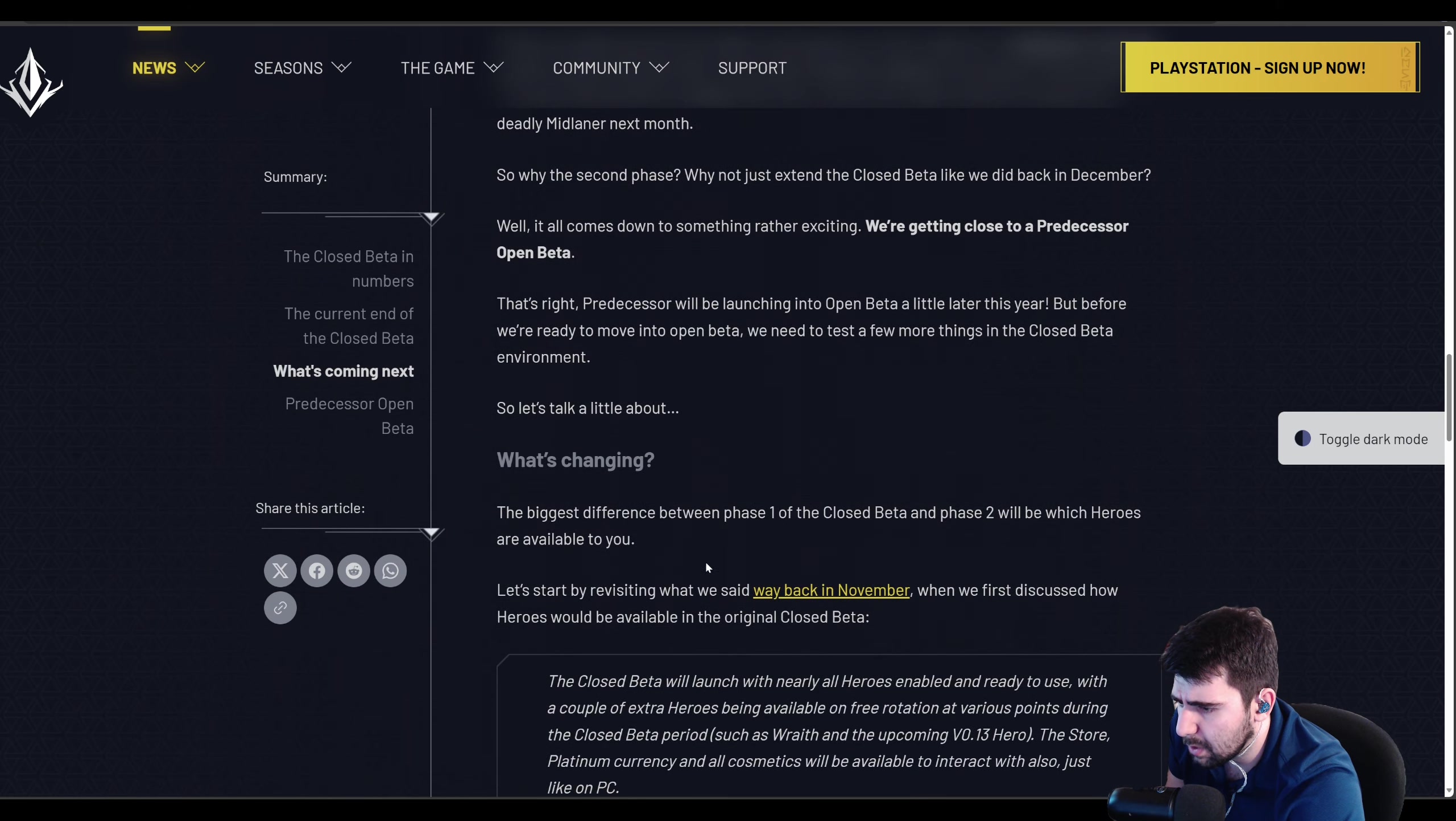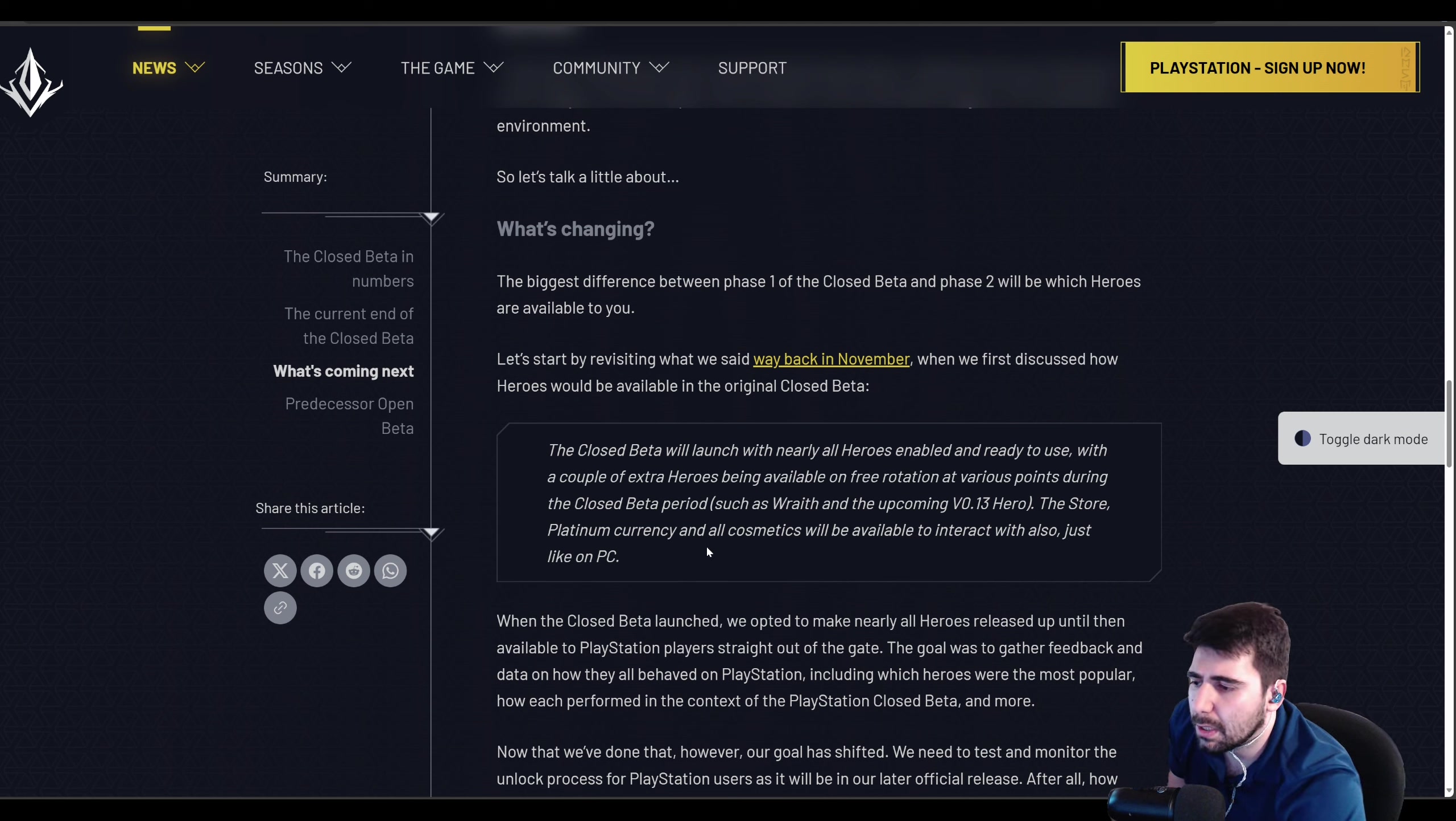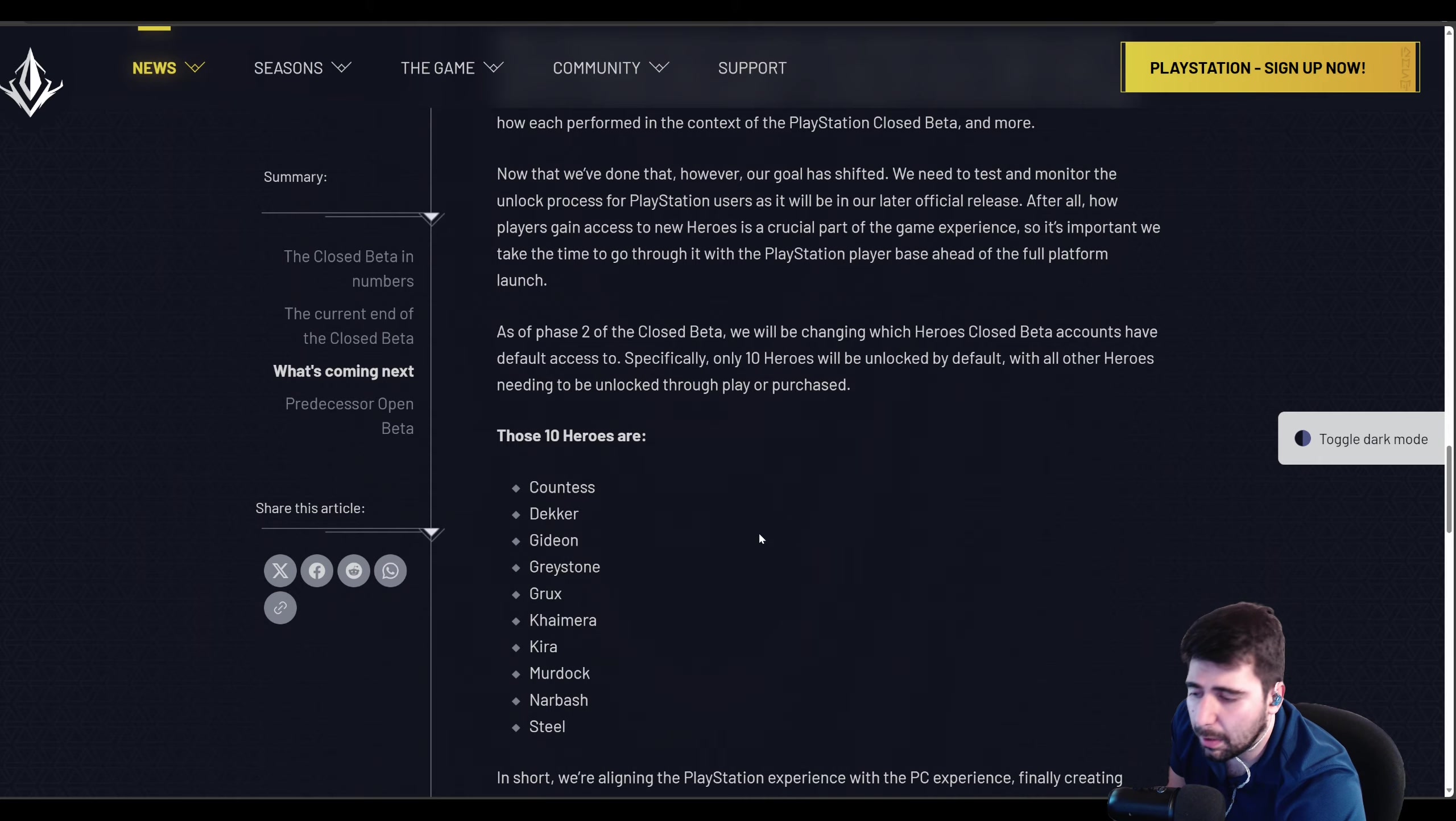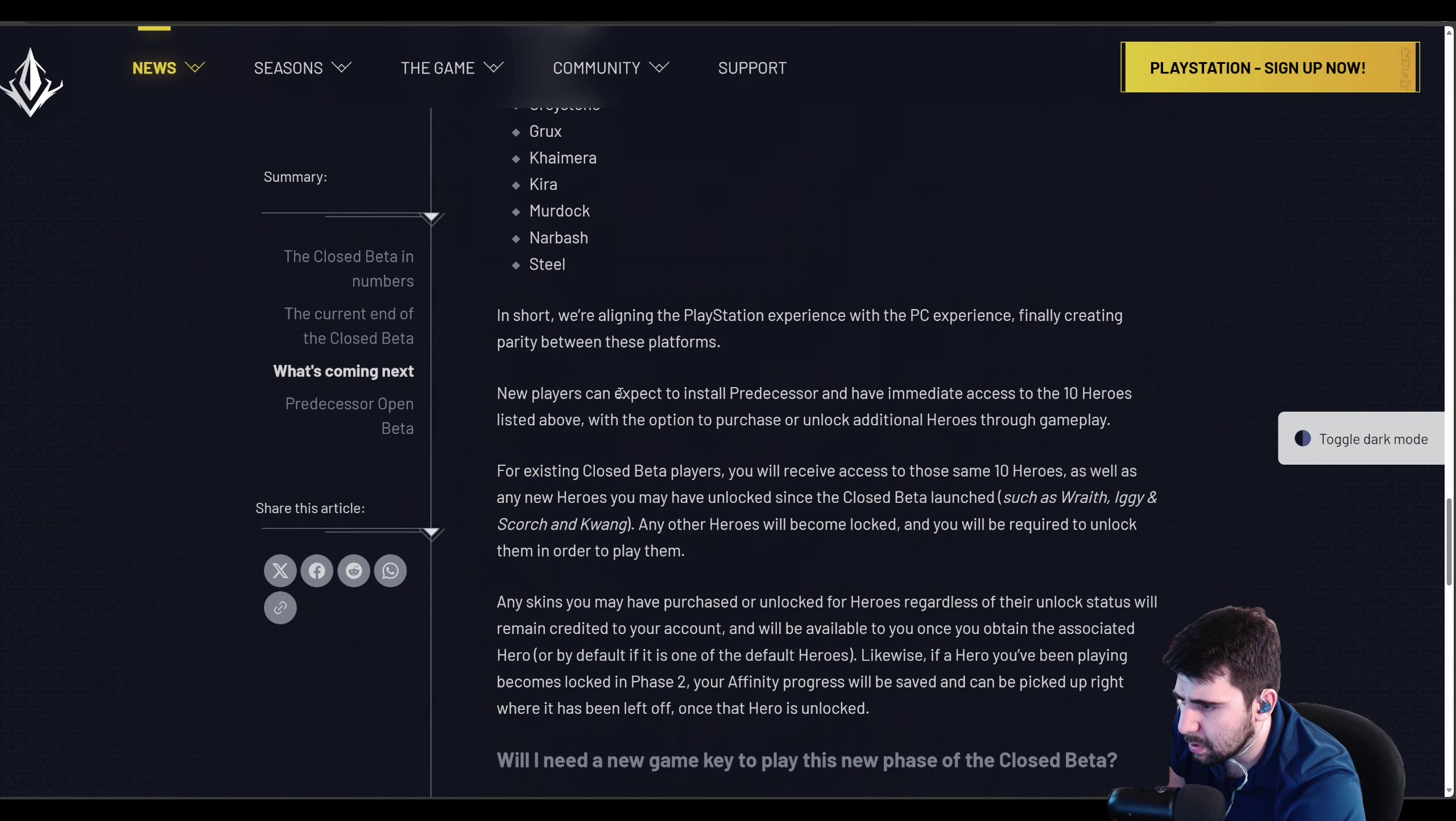So what's changing? They're just discussing that to simplify it, the biggest difference is going to be the free rotations and whatnot. I think the current beta unlocked everybody. This is going to give everybody 8 or 10 characters, I think 10 heroes, and you have to unlock the rest. And anyone that you unlocked during the previous Phase 1, you will have them unlocked from this message here, I believe, is where they said it, or one of their messages.